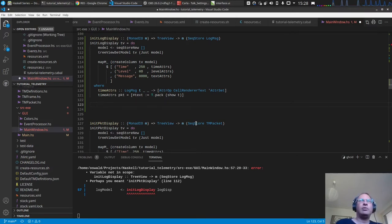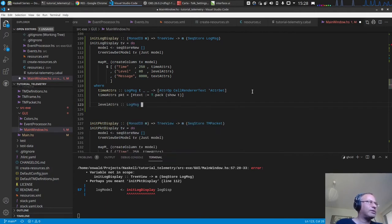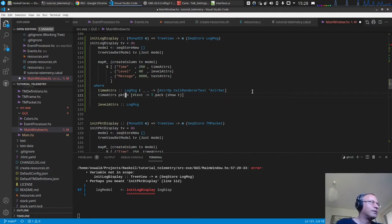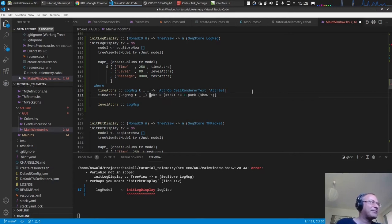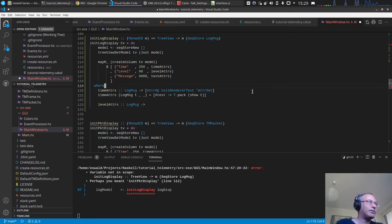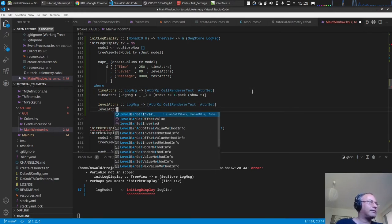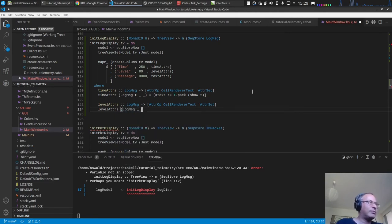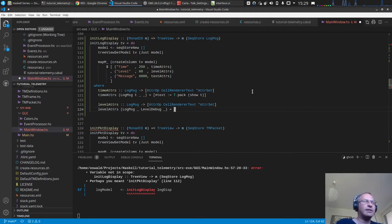For the level attribute display, we get the log message again, ignore the timestamp, and pattern match on the level — for example `LevelDebug`, ignoring the message itself. We need to set the text and also set the colors.